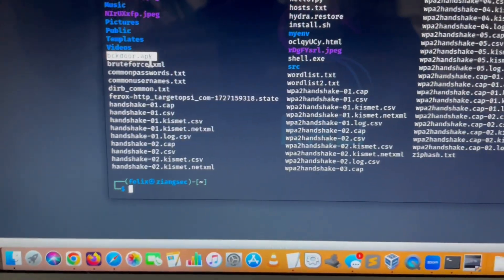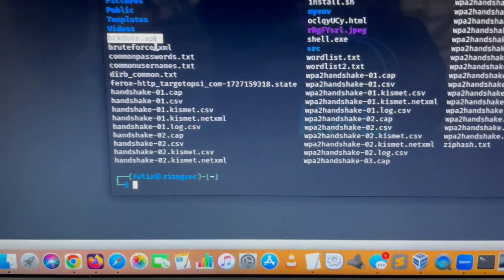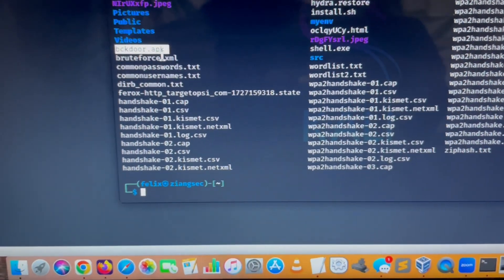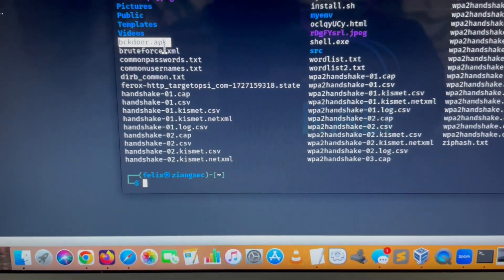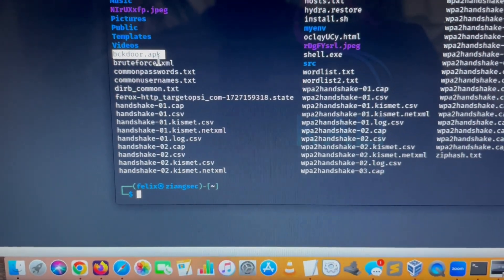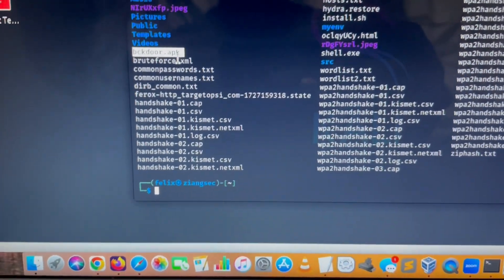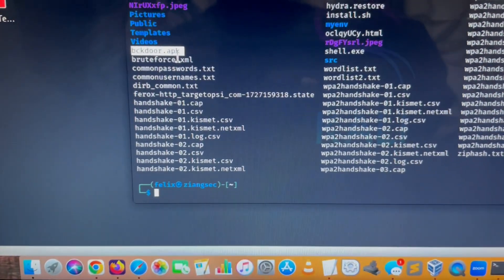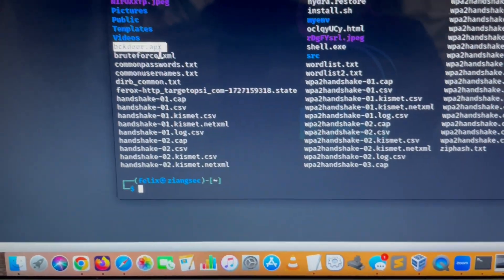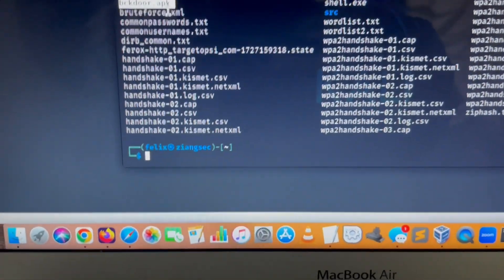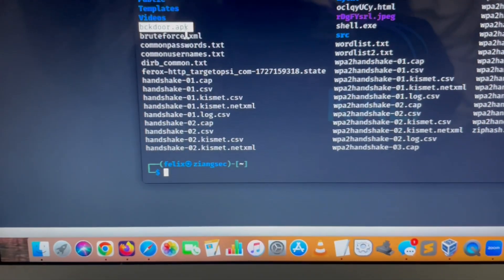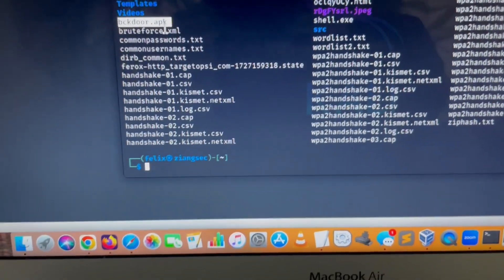There are a lot of ways that he can do in order for him to put the APK on the cell phone.